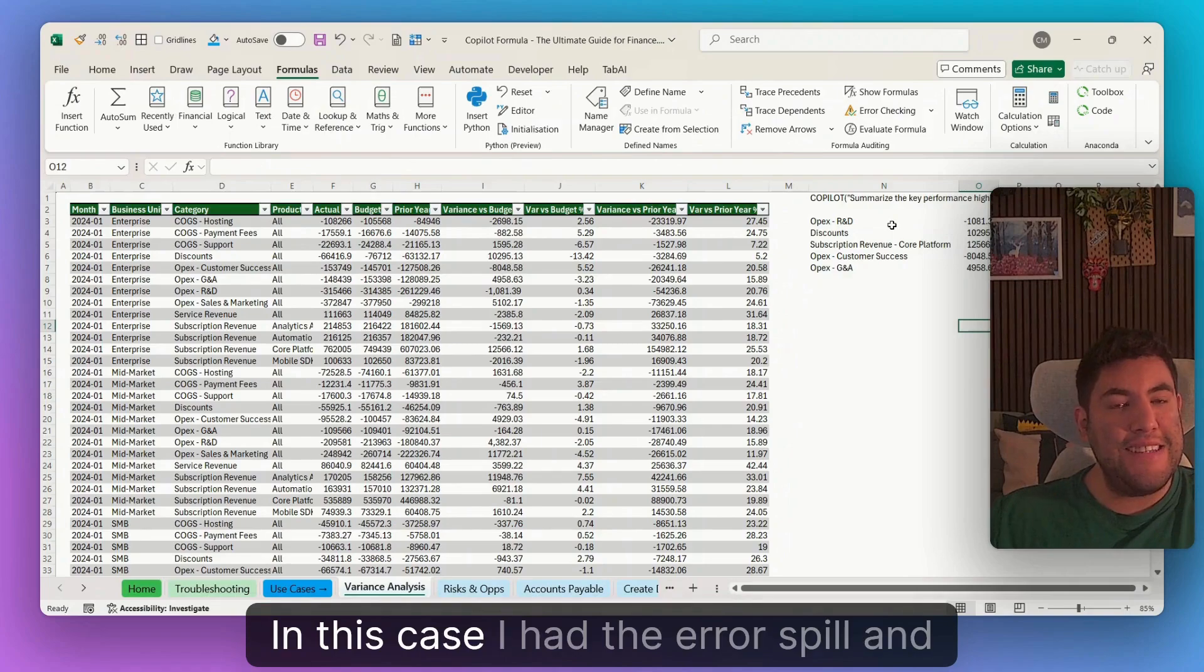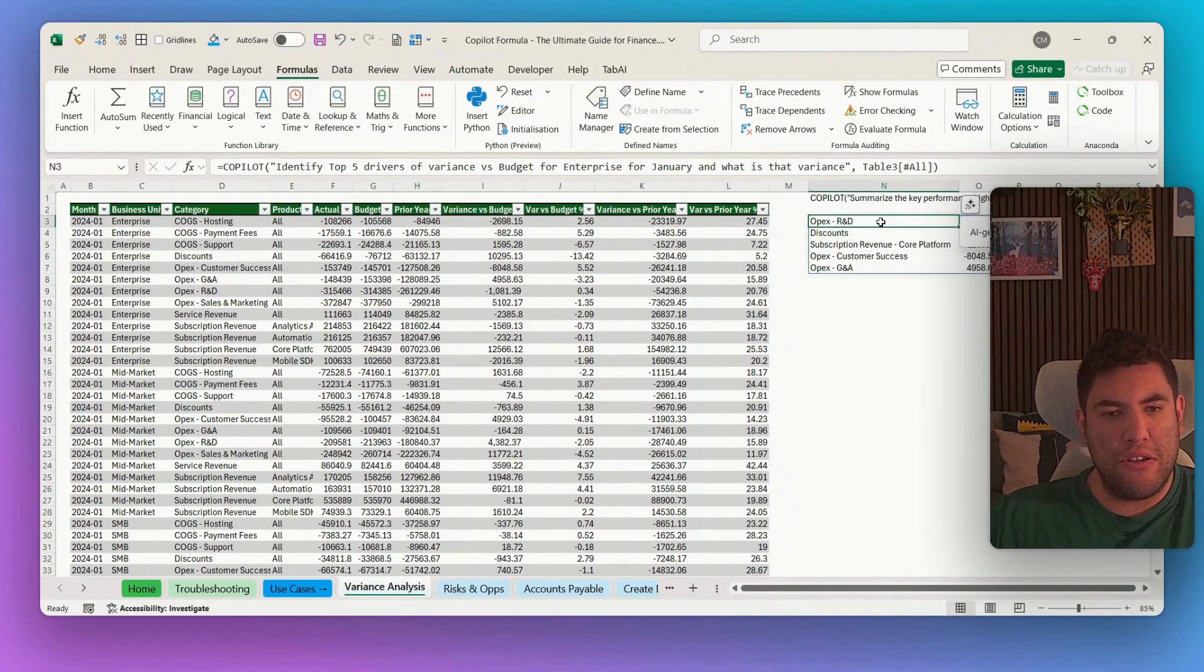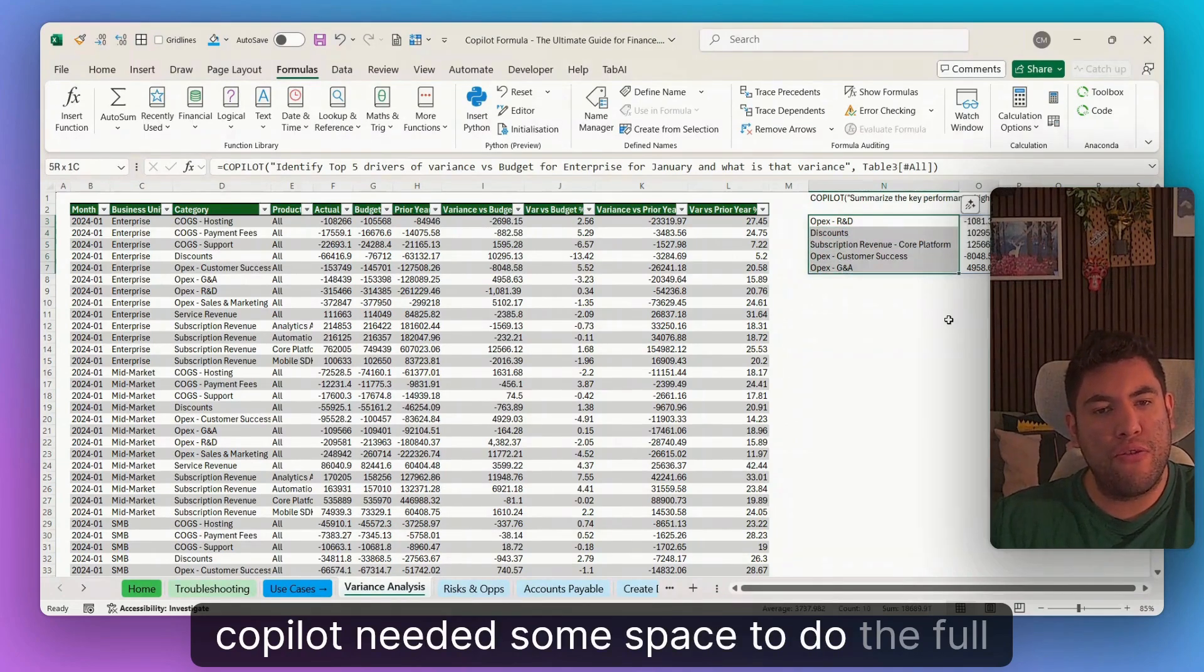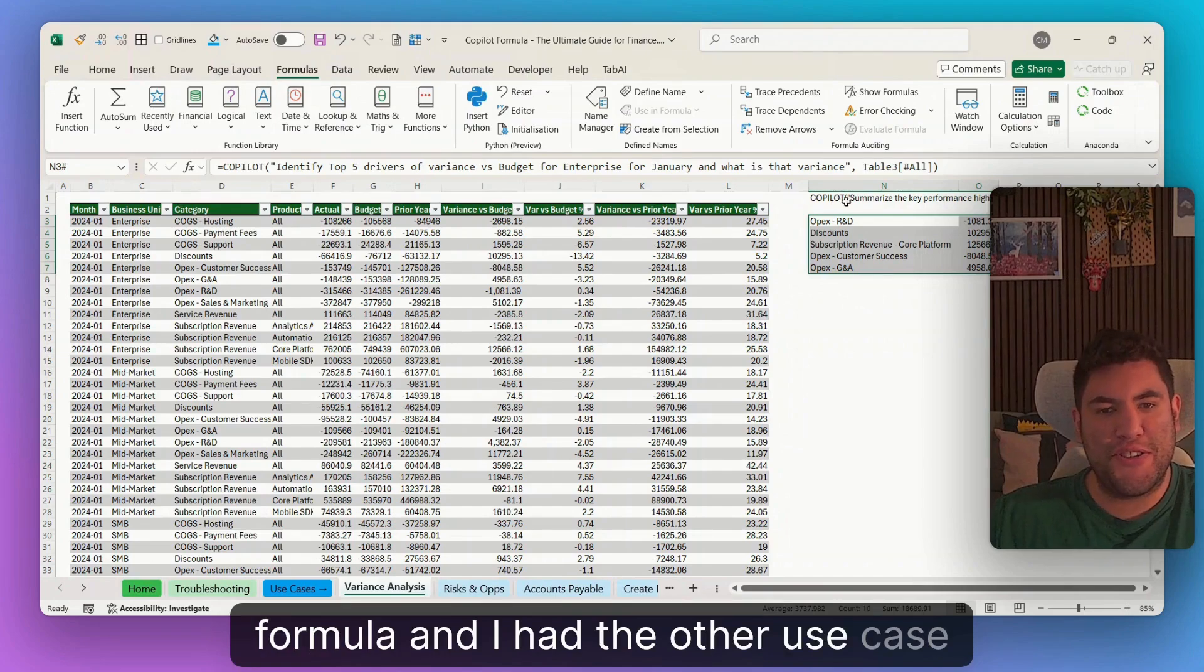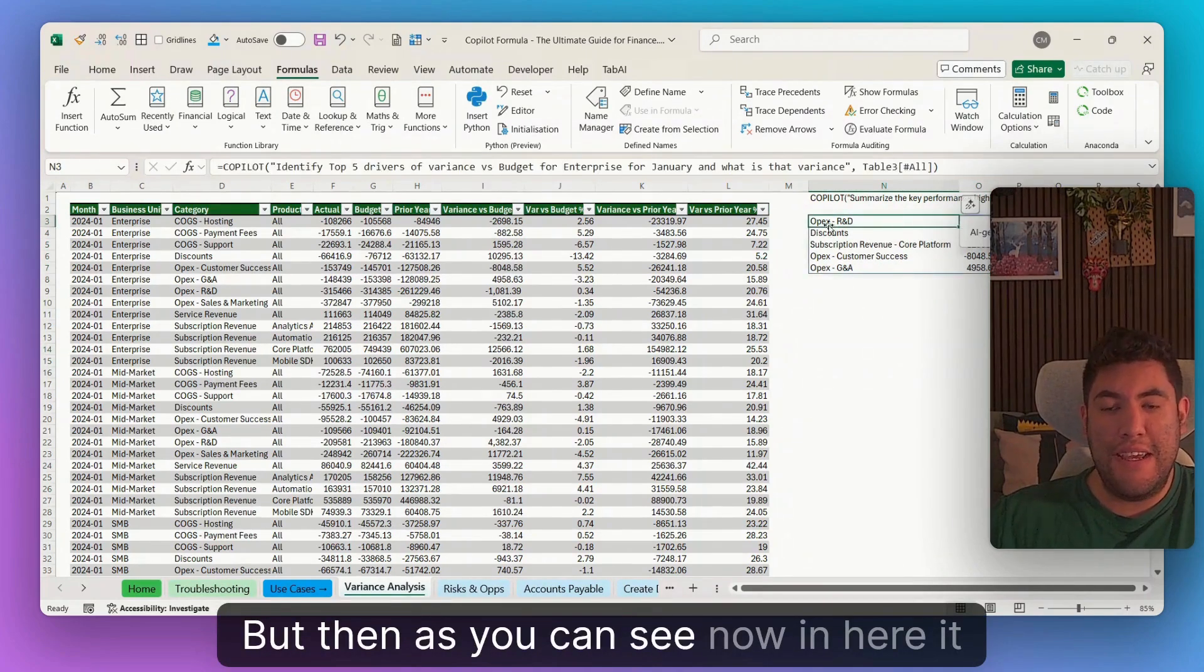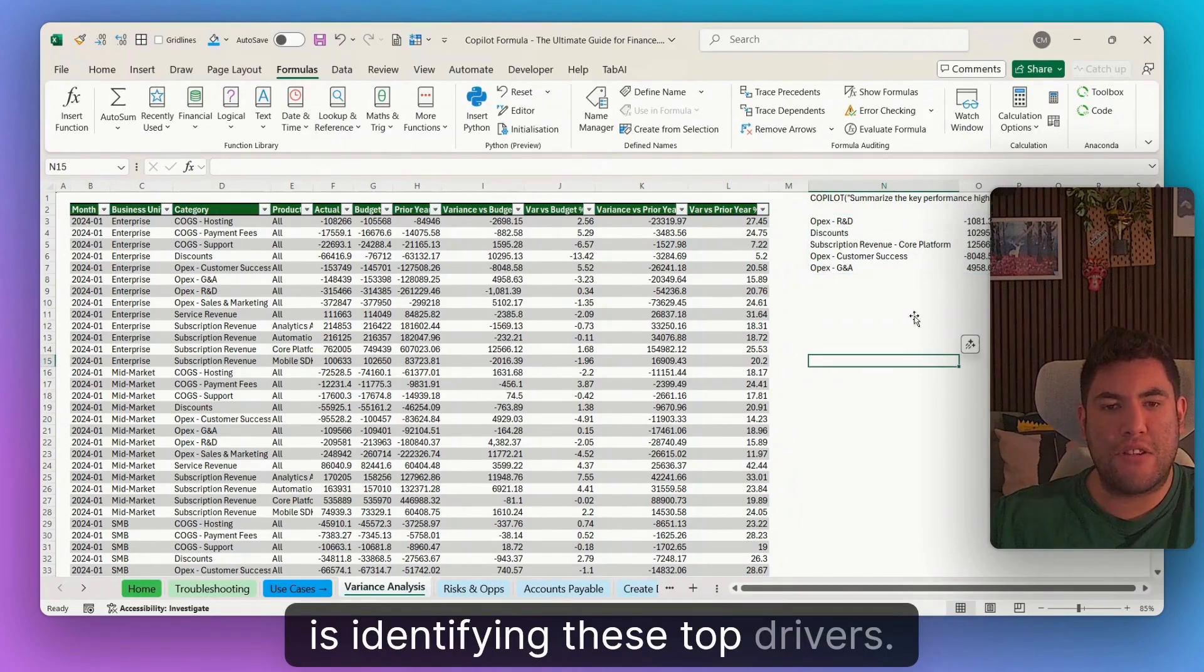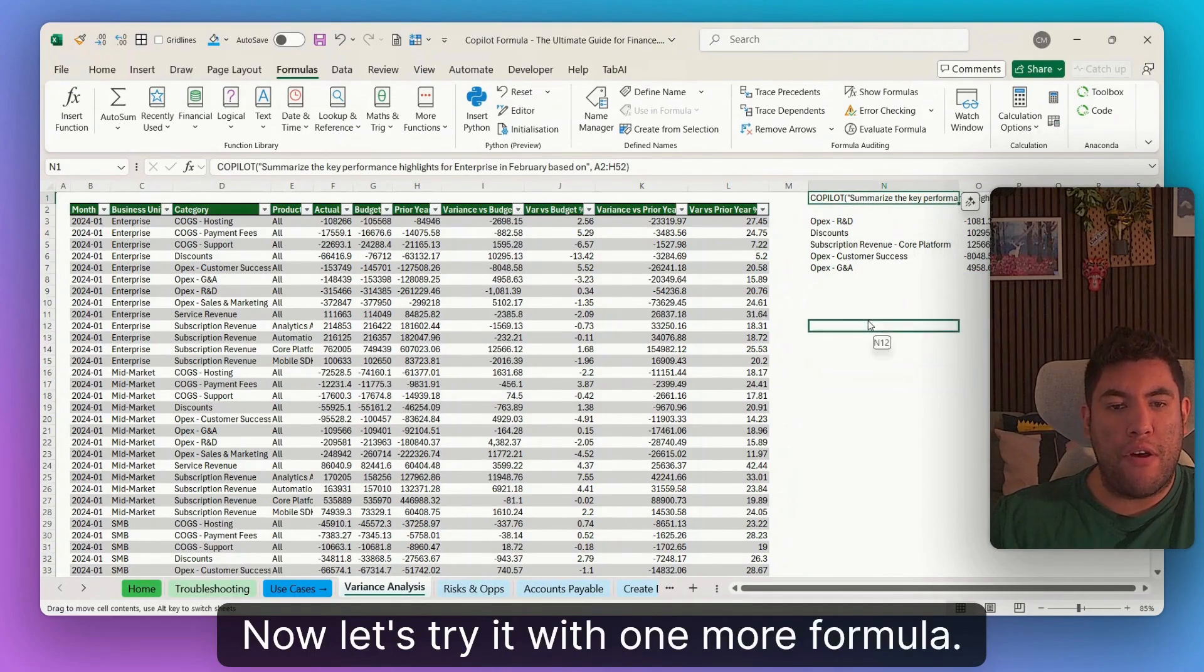In this case, I had the error spill and it was because copilot needed some space to do the full formula and I have the other use case down there. But then as you can see now in here, it is identifying these top drivers. Now, let's try it with one more formula.